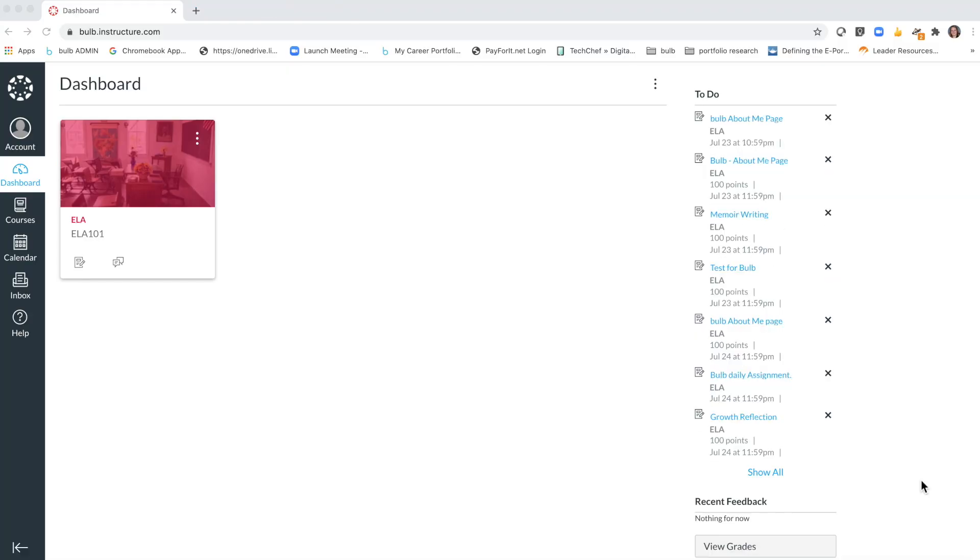Hi students! I'm going to show you how you're going to use your Bulb digital portfolio platform along with your Canvas learning management system.